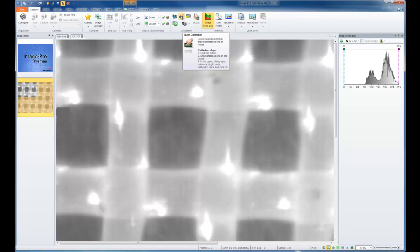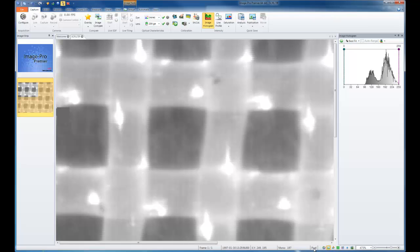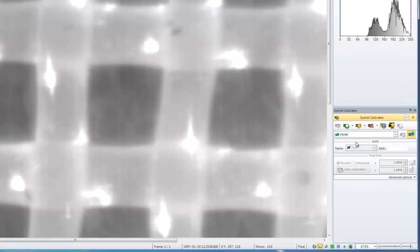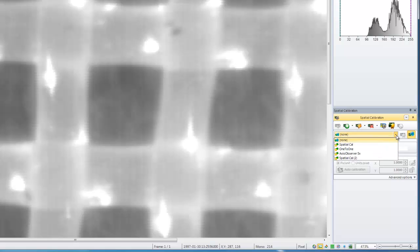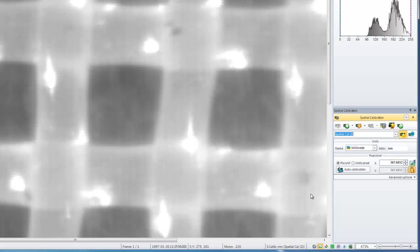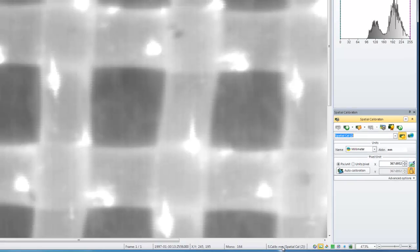Once a calibration is assigned to the image, you'll notice that in the status bar, calibration information is associated. In this example, this image has only pixel values. We will choose a calibration from the Spatial Calibration options, which is in millimeters, and we'll hit Apply with this checkbox. Now we notice that our status bar displays our calibrations in millimeters.